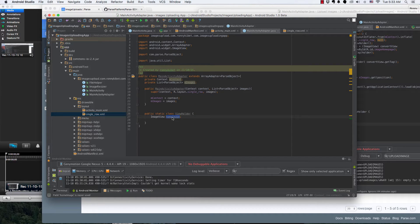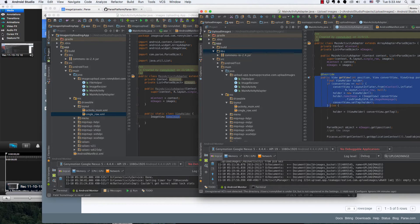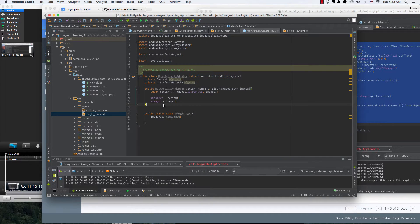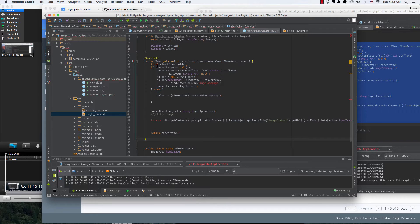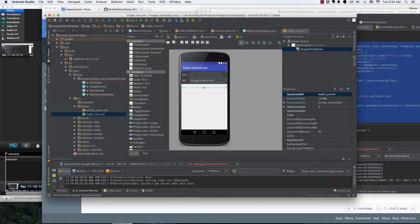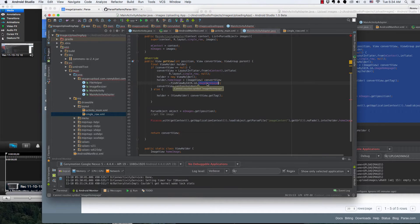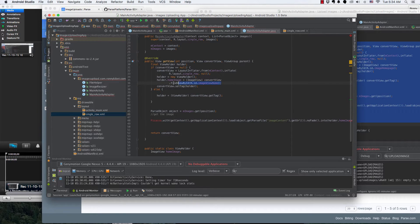We'll call that variable 'homeImage'. Now one more thing we need is to override the getView method — paste the getView method in there. Here we declare a final ViewHolder holder. If convertView is null, we create and inflate a convertView from the single_row layout. Then we get the ImageView by ID — R.id.imageViewHome — initializing it as holder.homeImage.